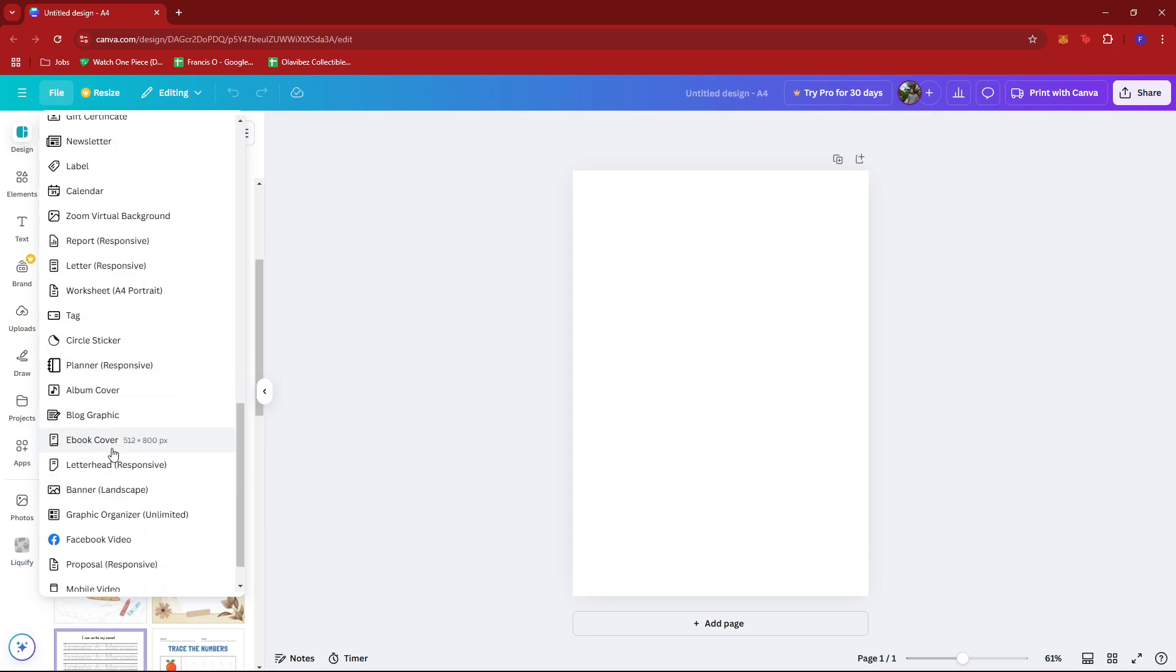I'm just going to look for the A4 worksheet, A4 portrait right here. So because it has a lot of family tree templates. So if you don't want to start from scratch and you want to use a template, then make sure you're using the worksheet A4 portrait format.